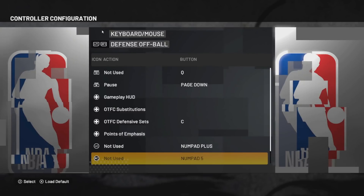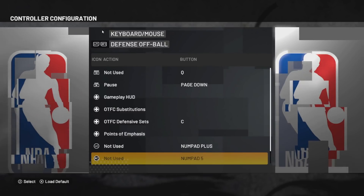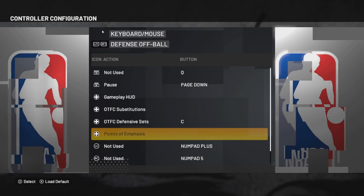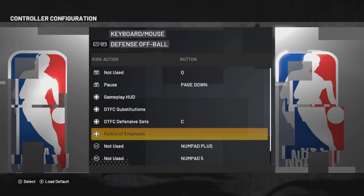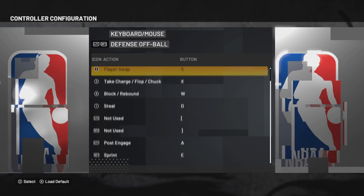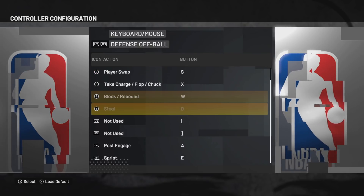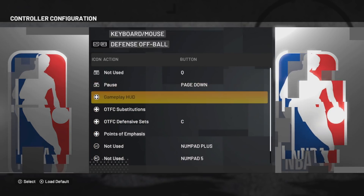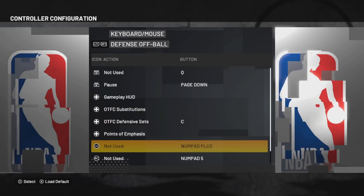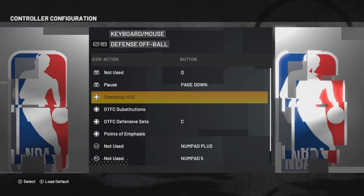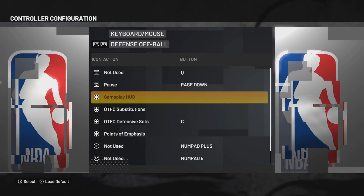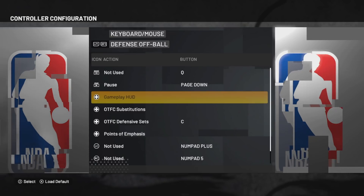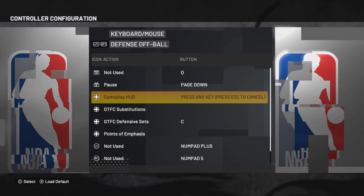You can't leave the buttons empty, so for these three buttons you don't use, you still have to fill them up — I put 0, 9 and 8.